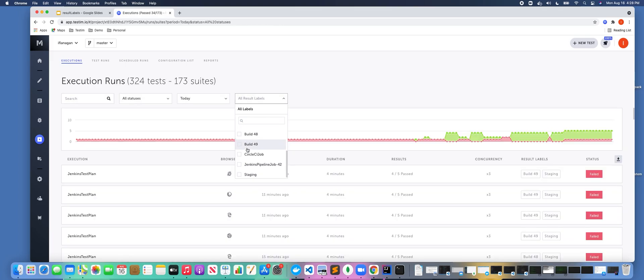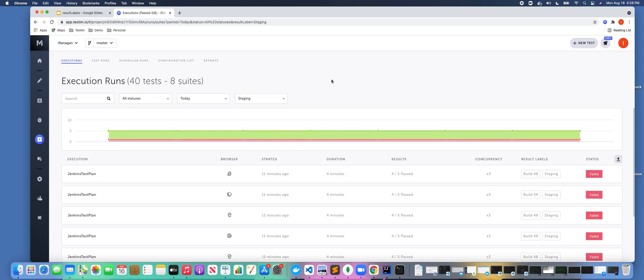Another example would be if I wanted to pass in the environment for the application under test. So for this example, all of these executions from our Jenkins server were running against our staging environment.